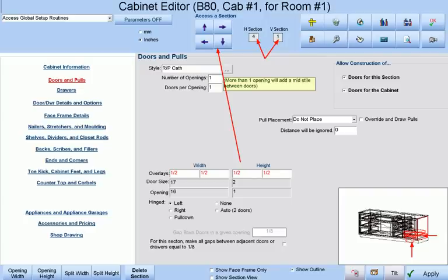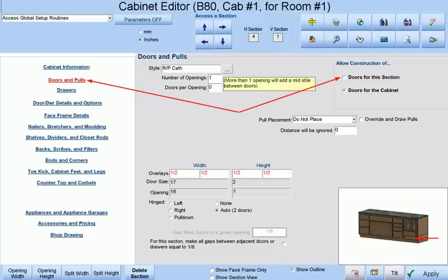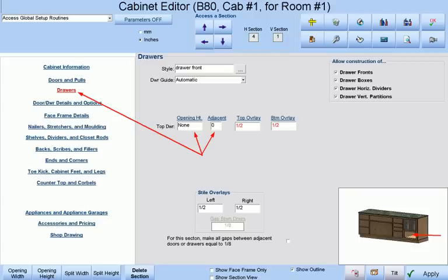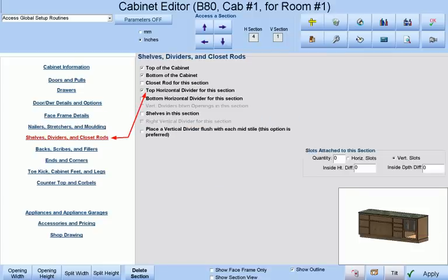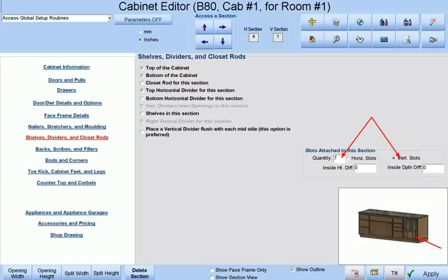Highlighting the bottom section by using our arrows again, we will then take the doors out of this section altogether. We will take the drawer opening to zero as well as the adjacent drawers to zero at the drawers category and place a top horizontal divider in this section in order to separate the top from the bottom section. Finally we will place seven vertical slots in this opening and press the apply button.